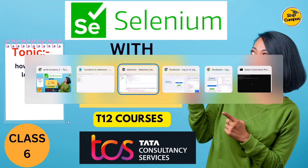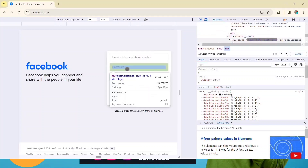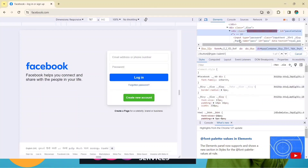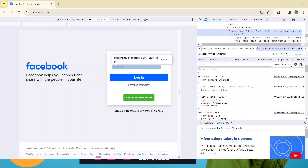Let's go to the website first. We have successfully implemented the email, now we will move to the password part. Inspect this element — you can see here we have a class attribute and also an id attribute.